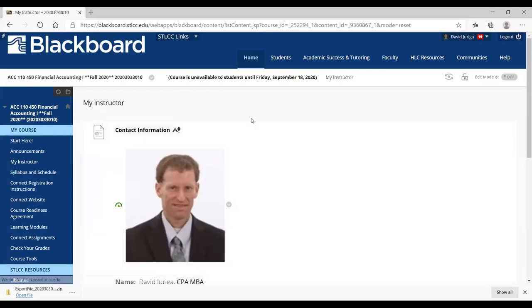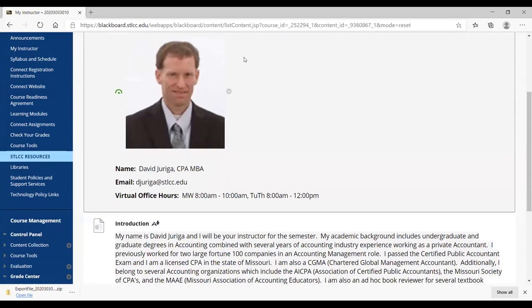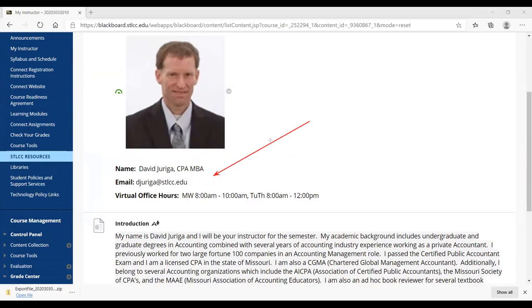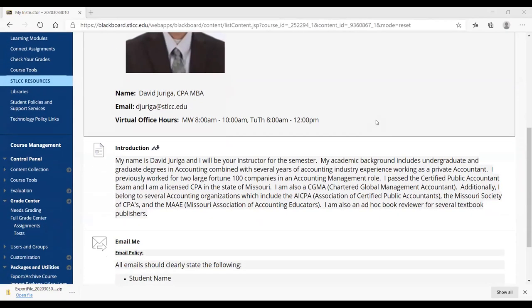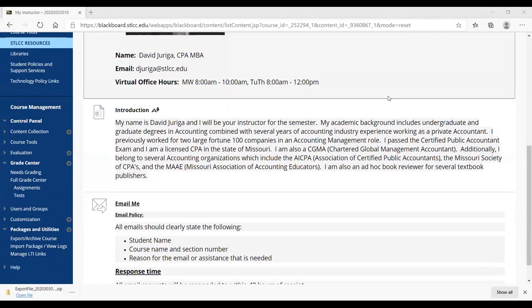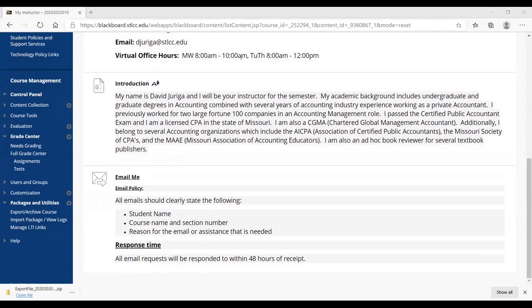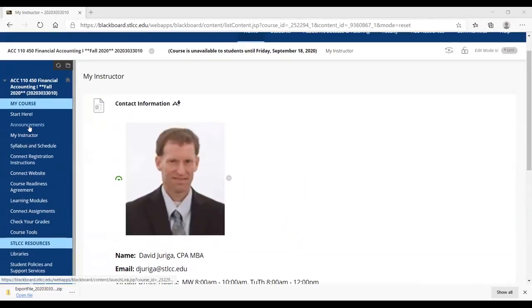So next thing is my instructor. There's a picture of me. I've got my office hours, my virtual hours. Contact information, by far, just email me at djuriga at stlcc.edu. I tend to respond to all emails within 24 hours, no longer than 48, but generally within 24 hours. There's a little intro background about myself. And of course, there's my email policy. I do have multiple online sections. So please make sure when you do email me that you do identify that it's this course name and section number so that I can address your problems or issues quickly and efficiently as possible. So that's under my instructor.